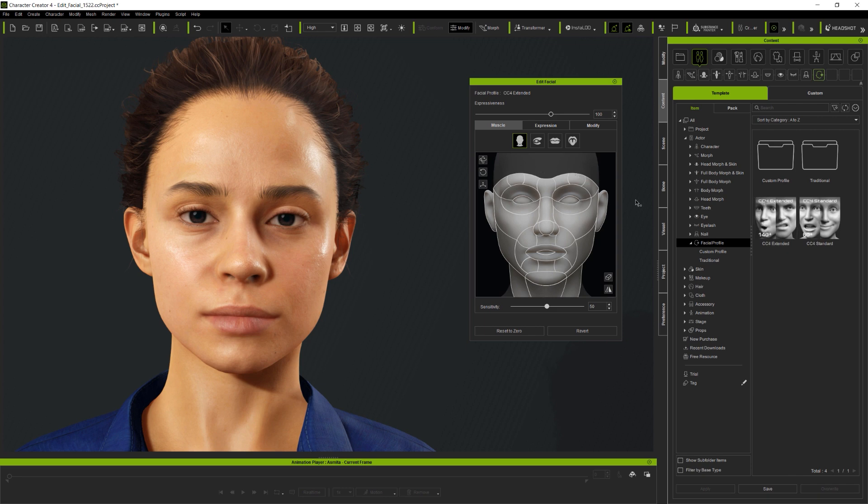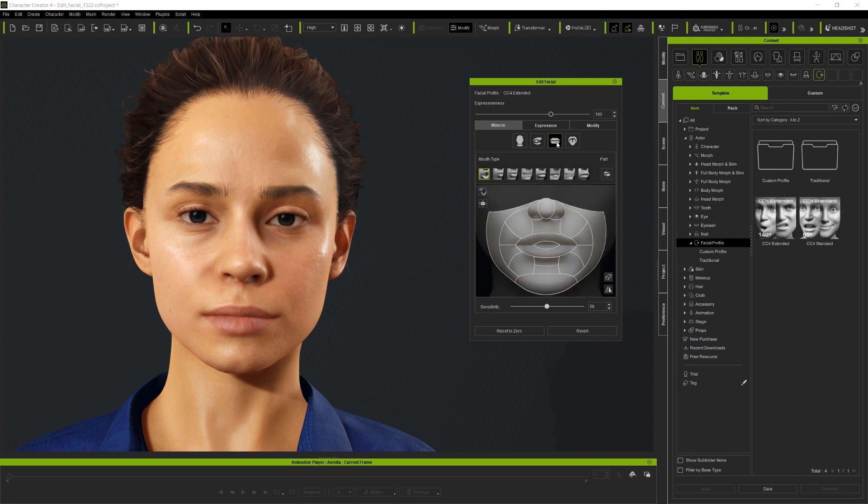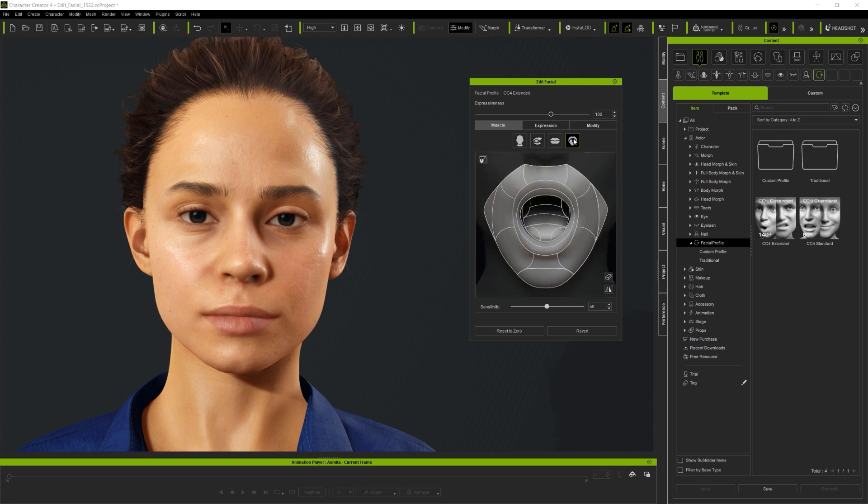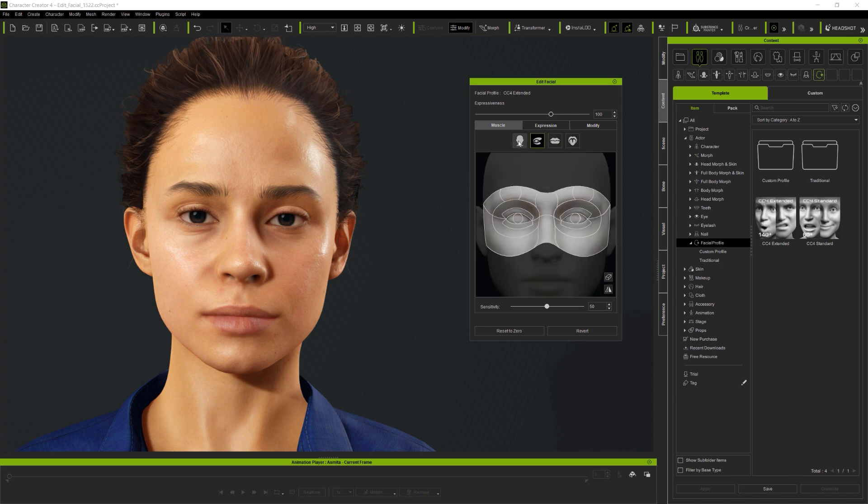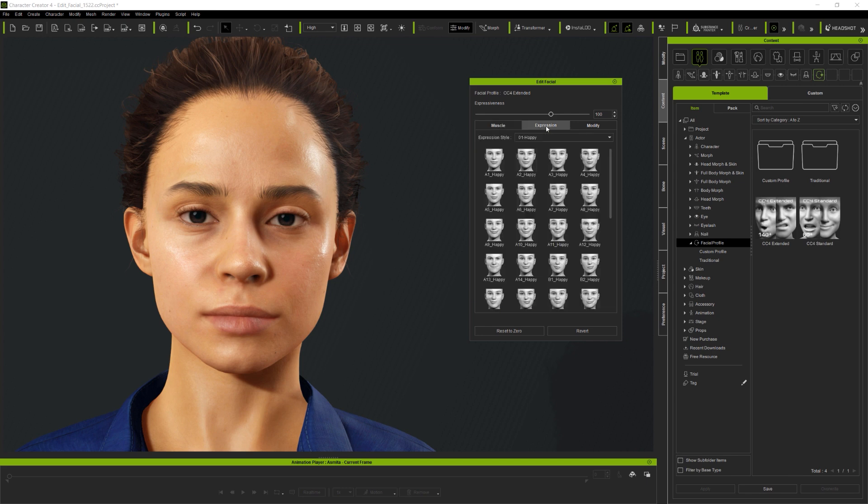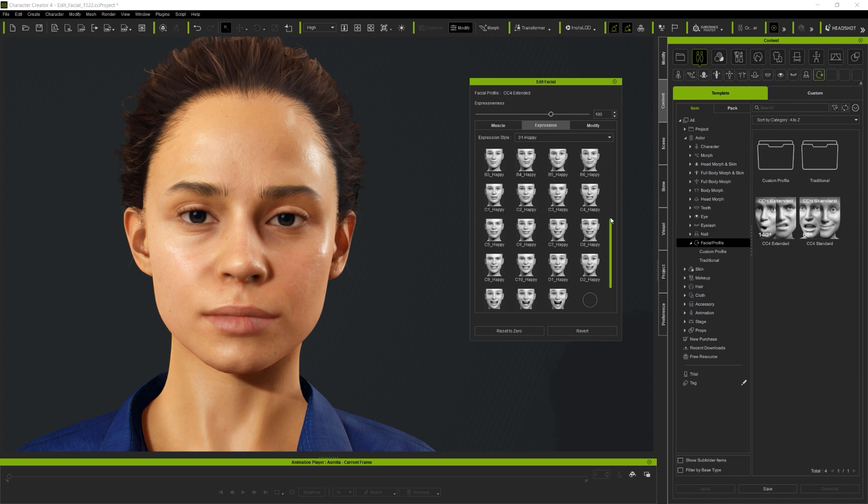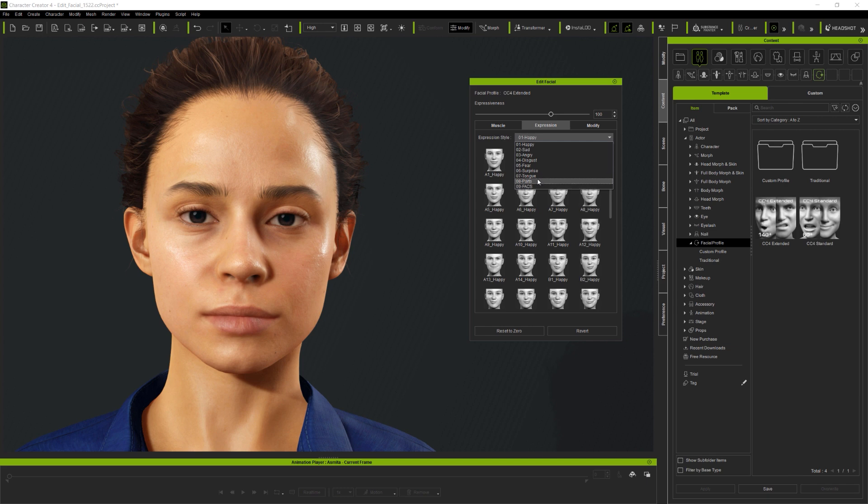So, with the Extended Profile loaded into the Avatar, let's take an initial look around the Edit Facial interface. This includes an updated Muscle panel with general full face, as well as more specific eye, mouth and tongue interfaces, which provide easy ways to focus in on facial areas. With the new CC4 profiles loaded, you'll also find an updated expression library with additional expressions in a simplified, easier-to-navigate folder structure.